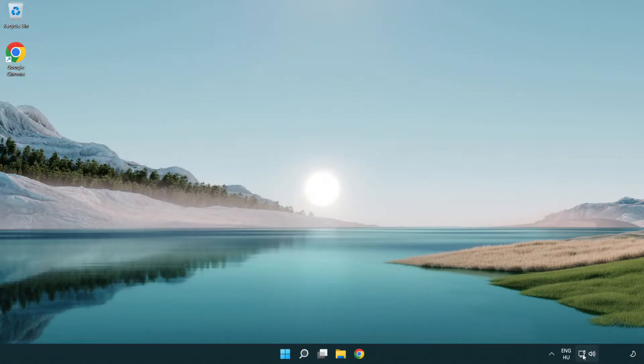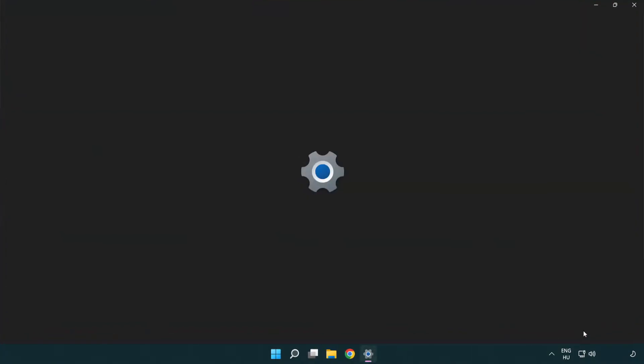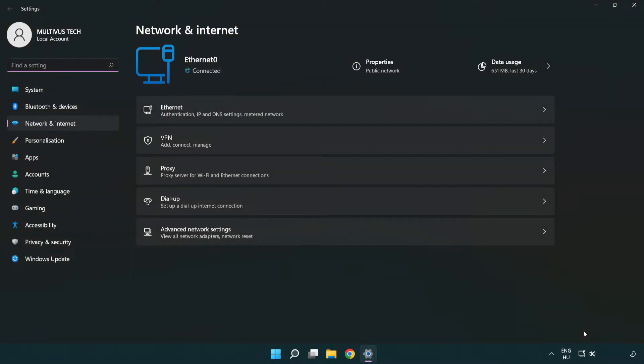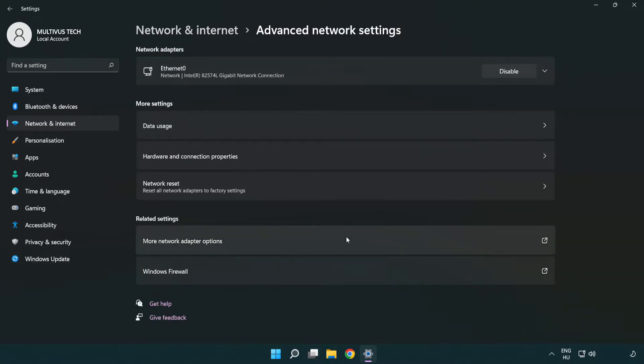Right-click Ethernet and open network and internet settings. Click advanced network settings. Click more network adapter options.